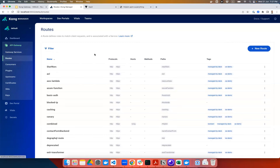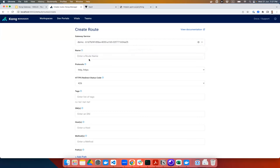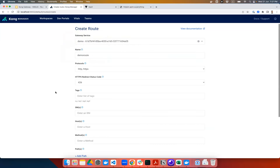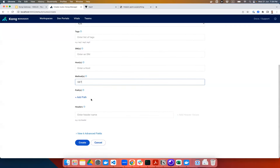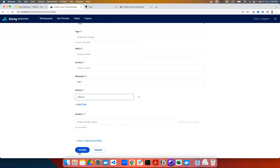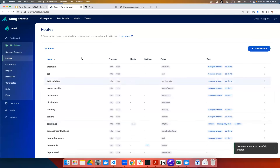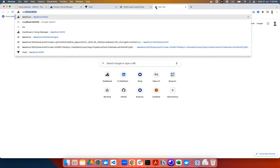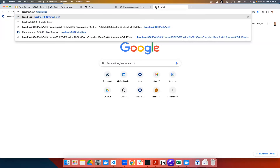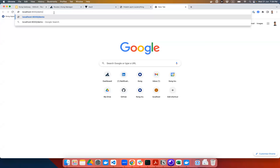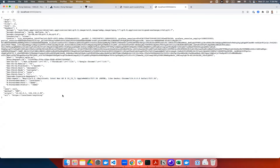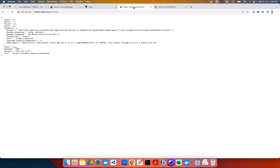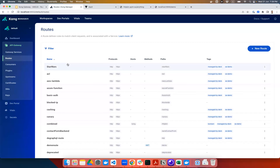The next thing is to create a route to route to a particular service. This is done easily by creating a new route, picking the service called 'demo', giving it the name 'demo-route', setting the GET method, and optionally setting a path like slash demo. Now to demonstrate that traffic goes through the Kong proxy — my Kong proxy is running on port 9000 — if I want to access the service with the route path slash demo, I can access the backend service successfully via Kong.